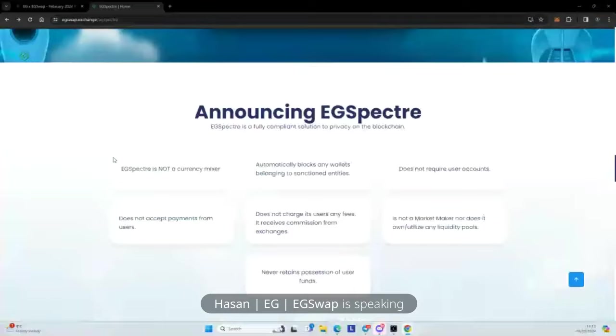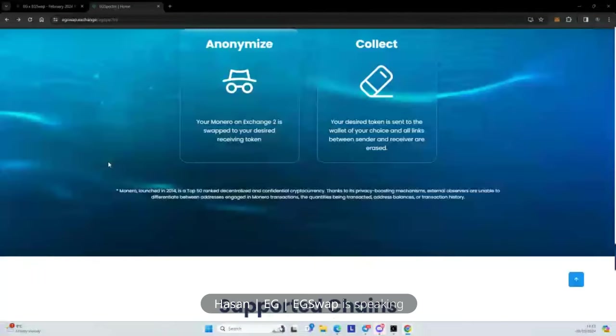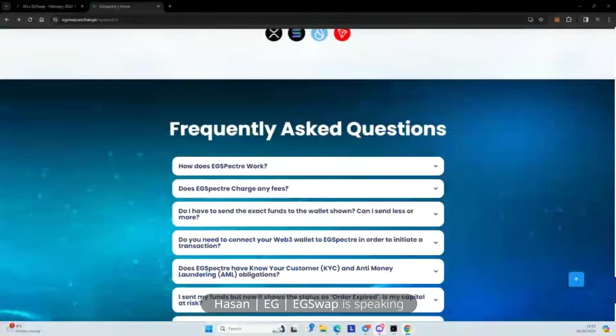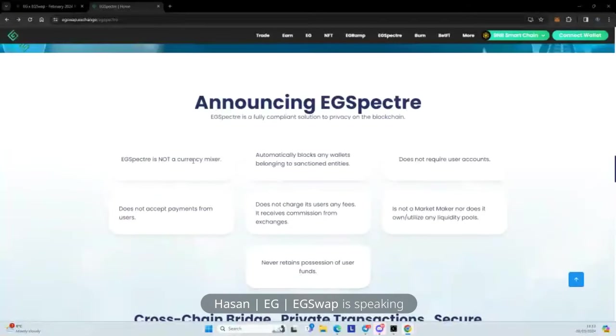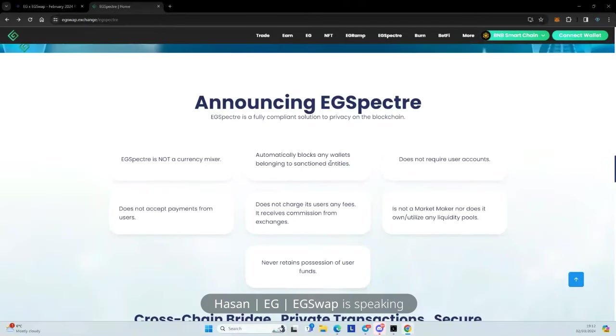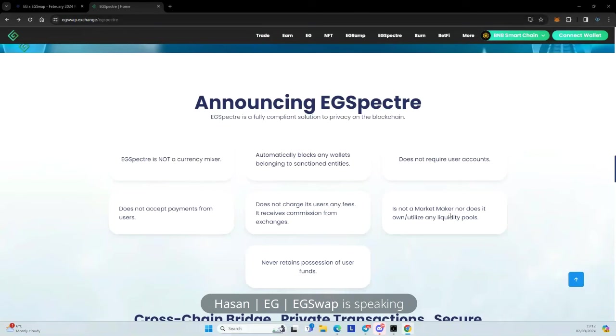And don't forget that everything which gets processed by EG Spectre, we get a commission. And that commission is used to buy back the EG token and reward the holders, the stakers, and also stakers of our NFTs. So that puts consistent buying pressure on the token all the time. And there's a lot of things that makes us different. So I'll quickly go through them here as to what they are. So we are not a currency mixer. We block any wallet which belongs to a sanctioned entity. This is where Chainlysis and other organizations that we speak to come in. We don't require user accounts. We do not accept any payments from users. So we talk to third parties and many decentralized exchanges on the back end who basically take on all the risk.